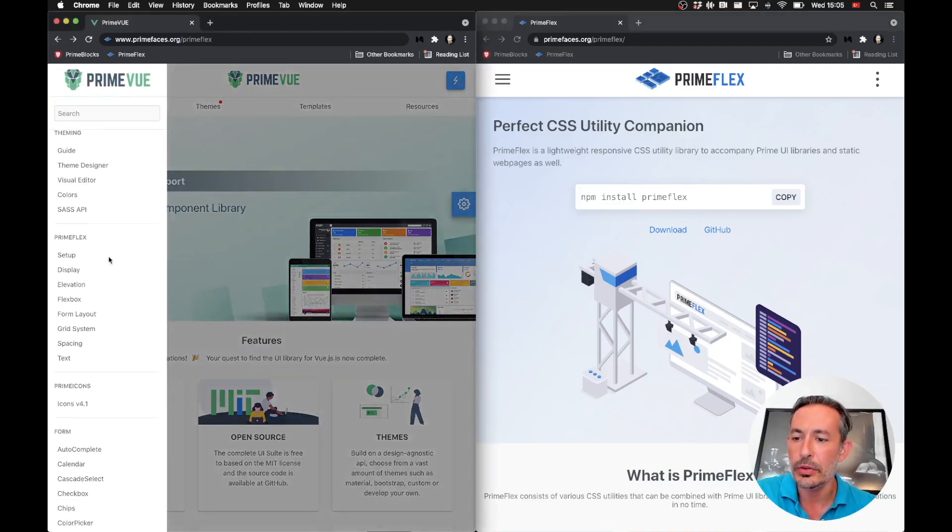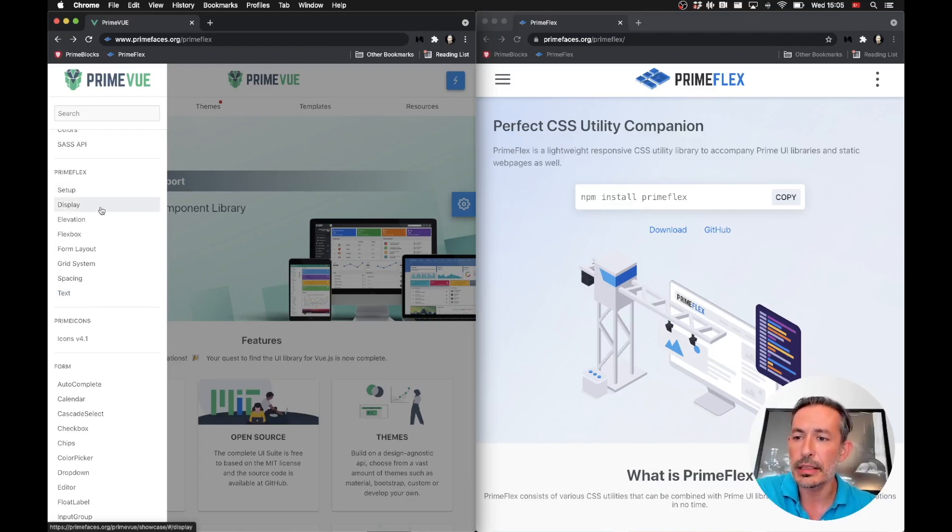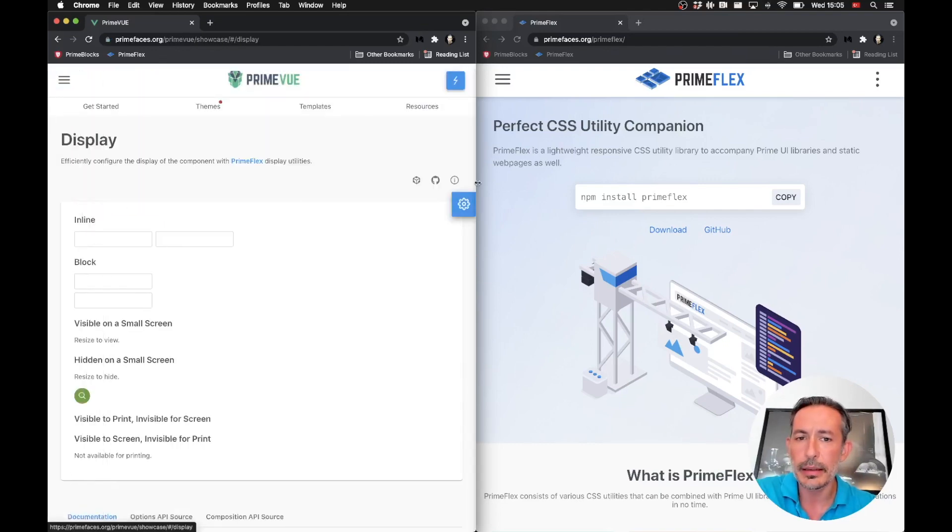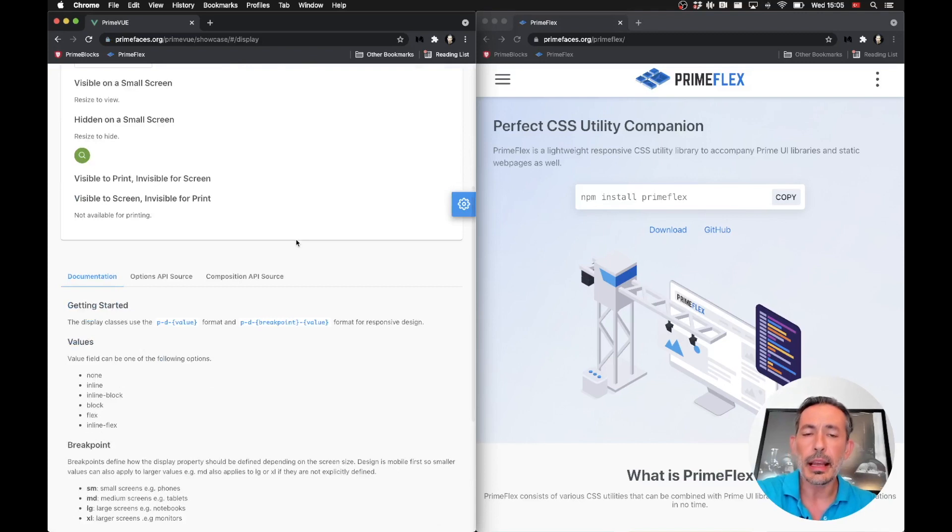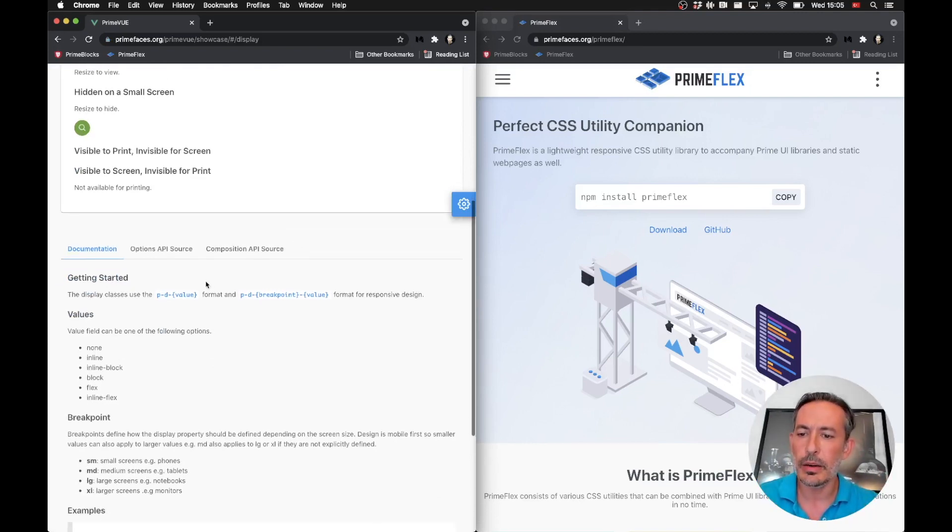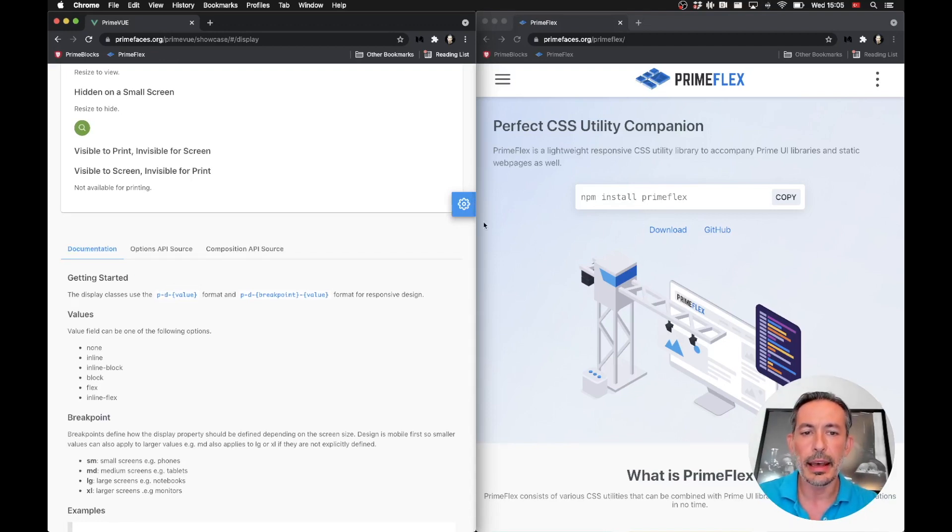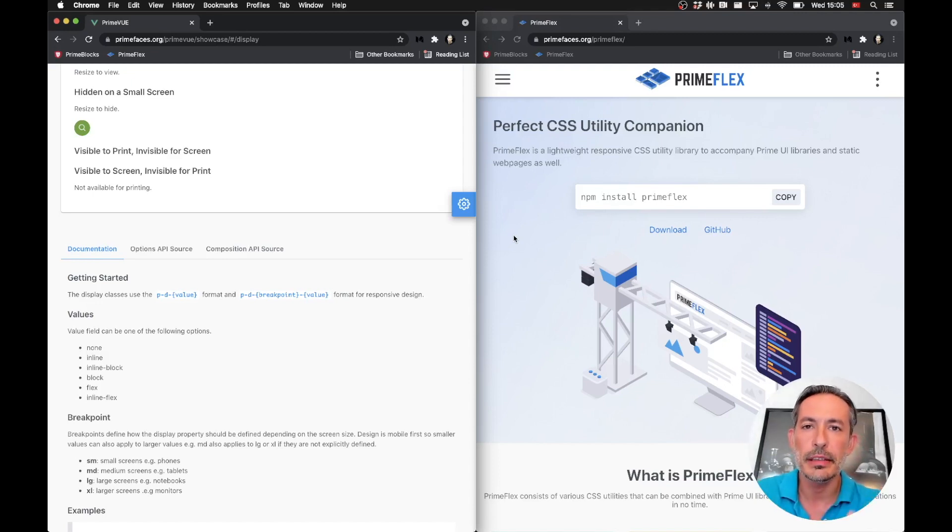So let's start with display. The main difference is the P prefix. As you can see, we had the P prefix and now it's gone. With PrimeFlex there's no P prefix because now it's a CSS utility library, so you will have a lot of classes in a progressive manner.